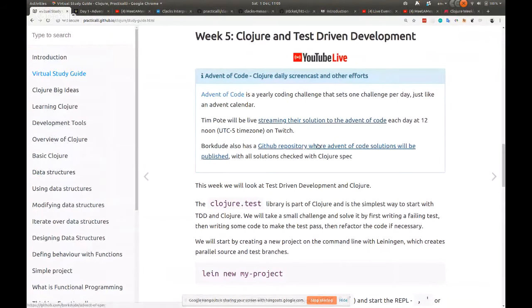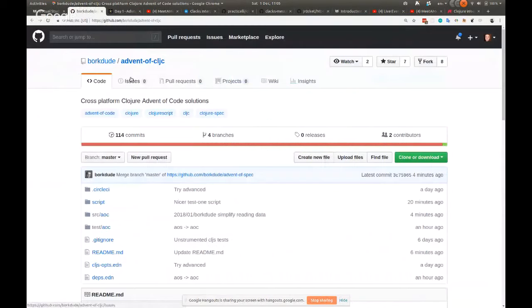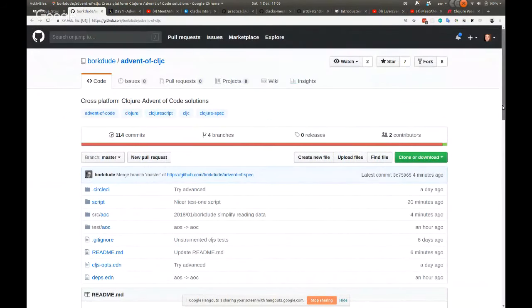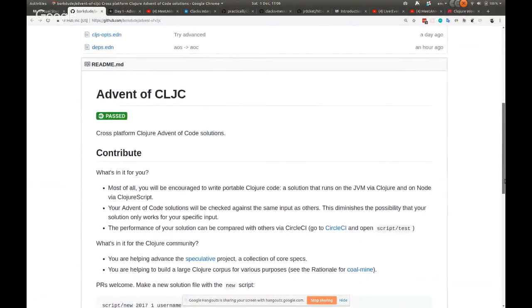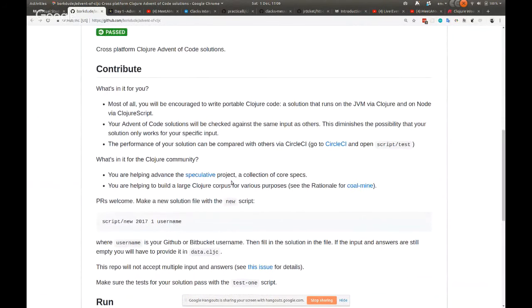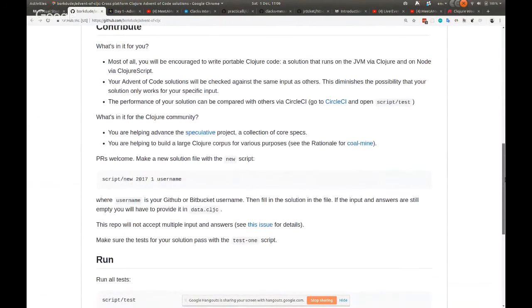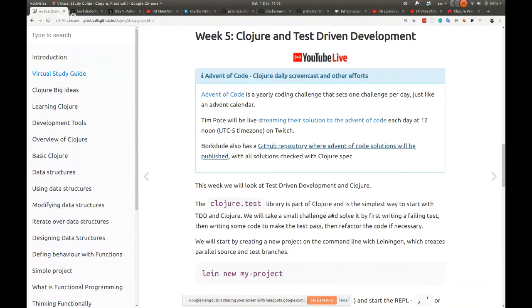Somebody else is also going to be publishing their solutions using what they call 'Advent of Spec', because they're going to use clojure.spec to validate their solutions. There's also a project called Speculative, which has spec specifications for the Clojure core. That'll be quite interesting to follow as well. Okay, let's do some coding.